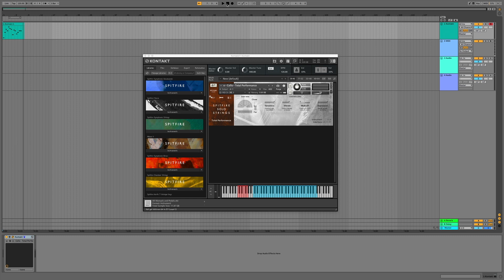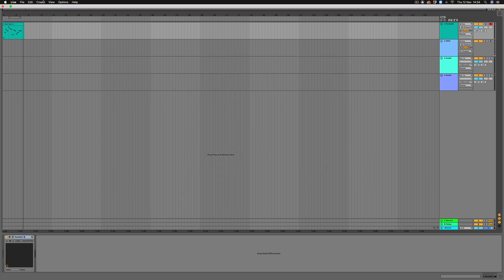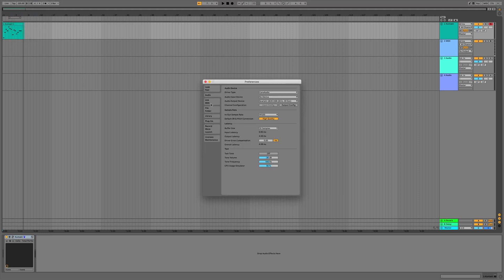So what can we do to stop this from happening? Well first, we can look at our DAW preferences. In Live, you can find this in Live preferences and audio. What we'll do is increase the buffer size — or buffer rate as it's known in Logic — to 1024 samples.